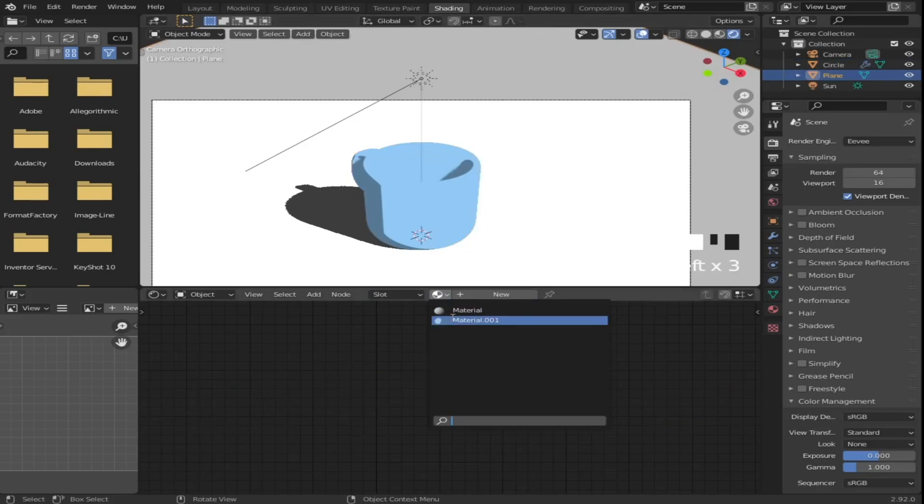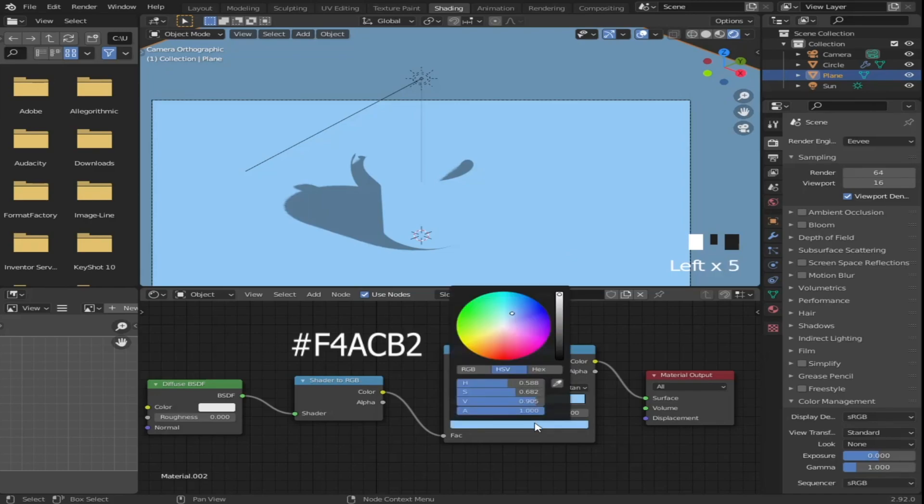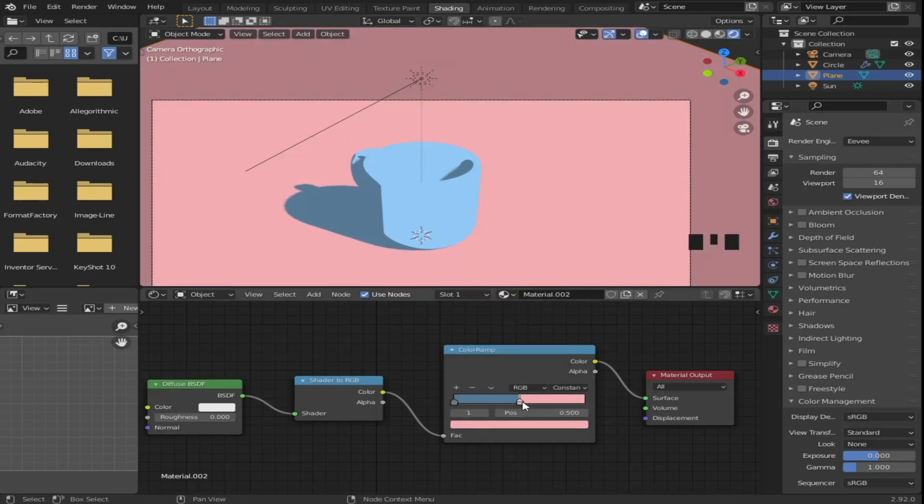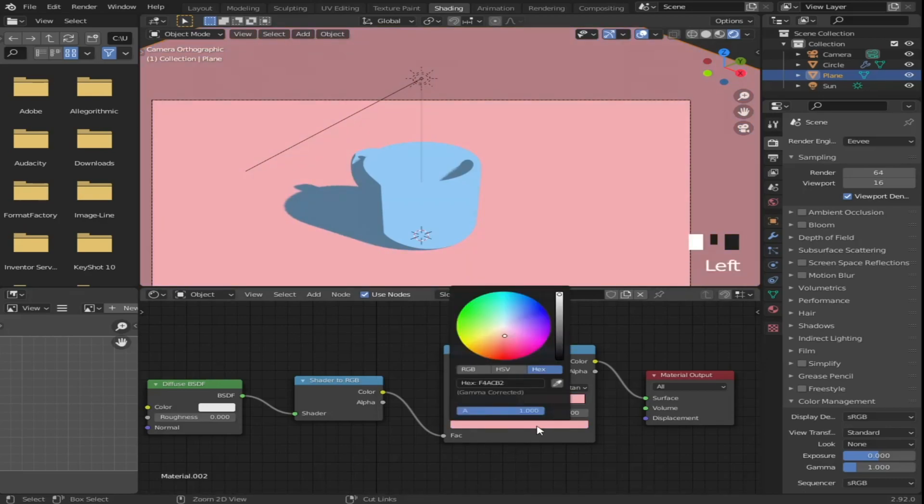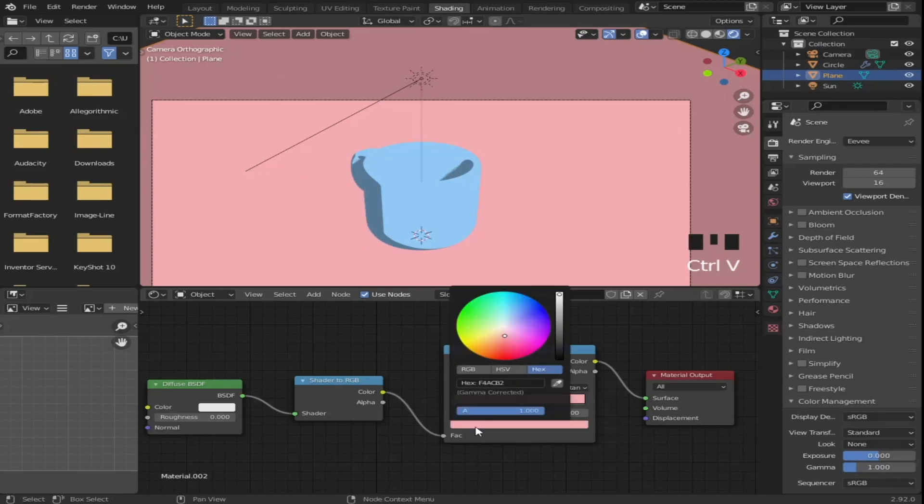Next, select your plane and give it the same material as the cup. Then separate it so we have another material and change the blue color to a pinkish color. You can also see the color I used on the screen. And we will do the same to get the darker shade.